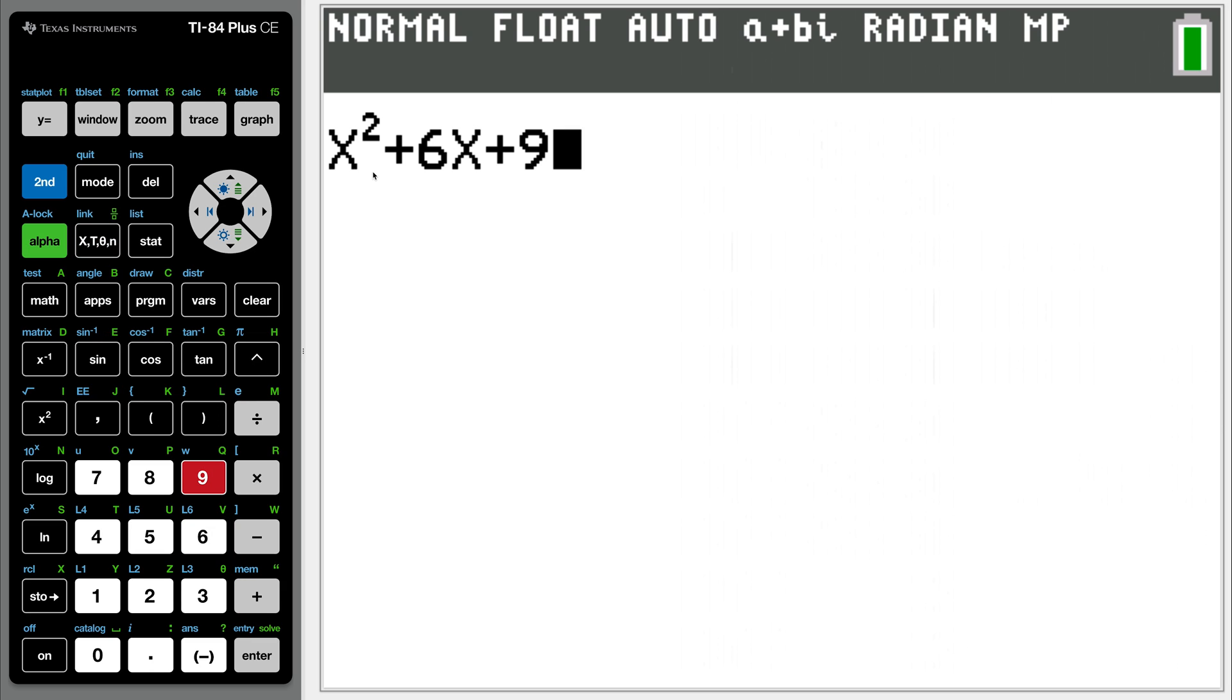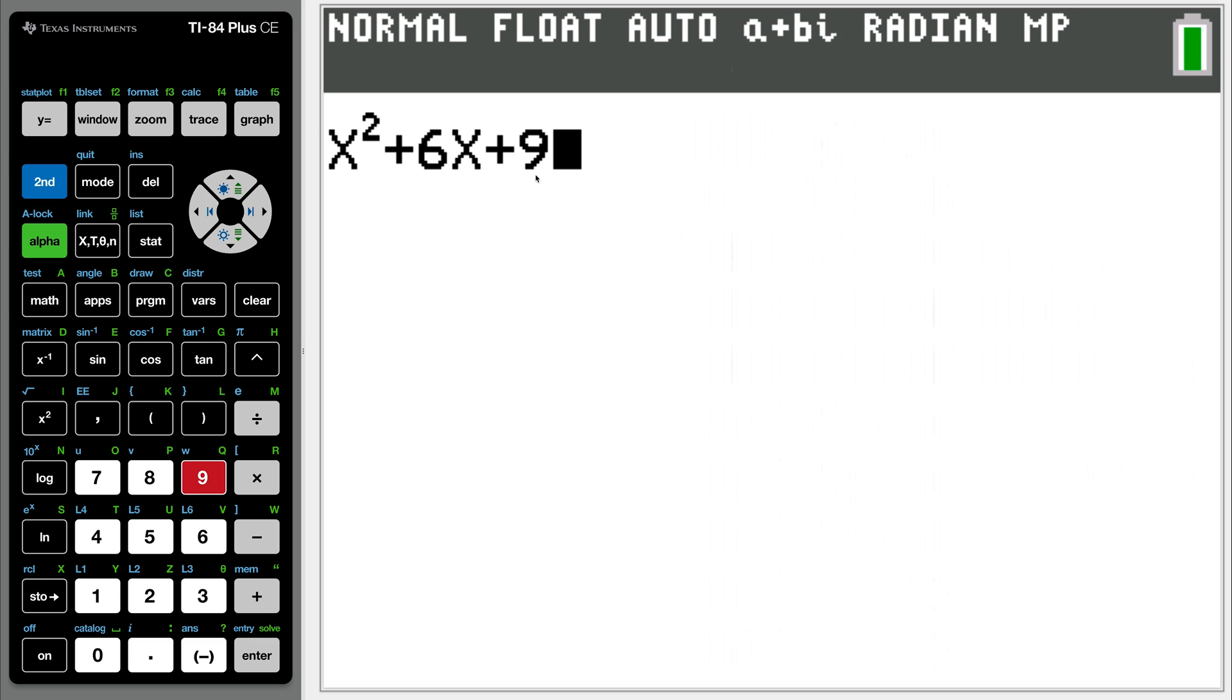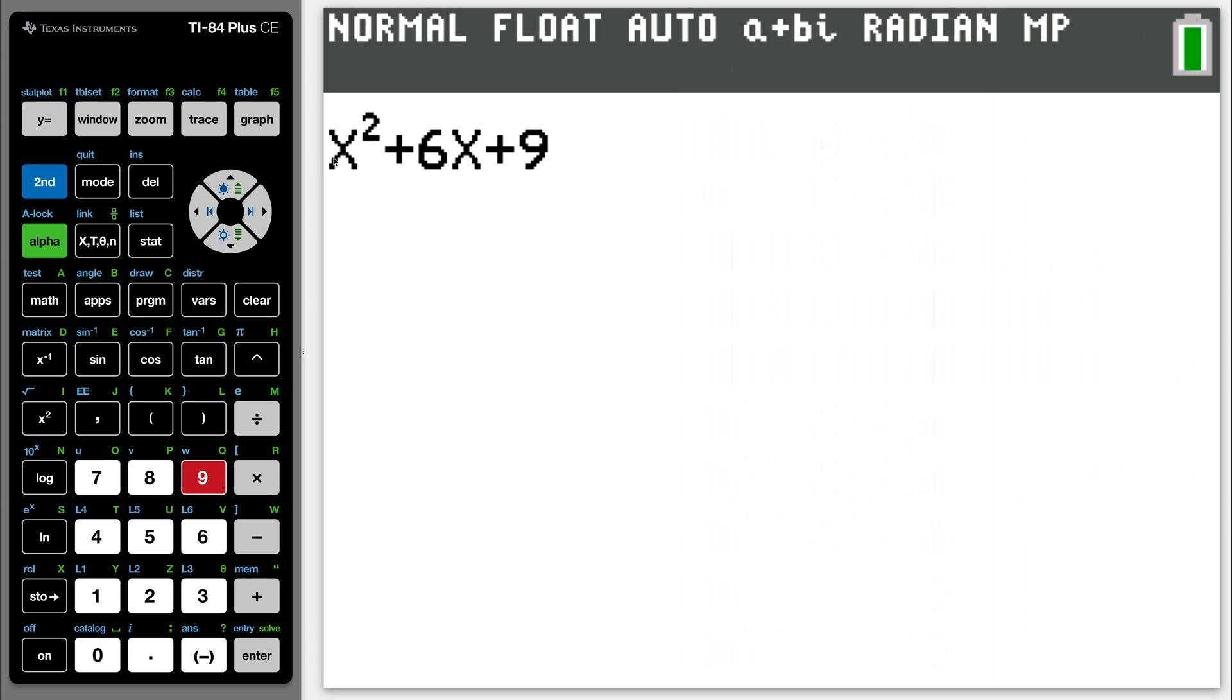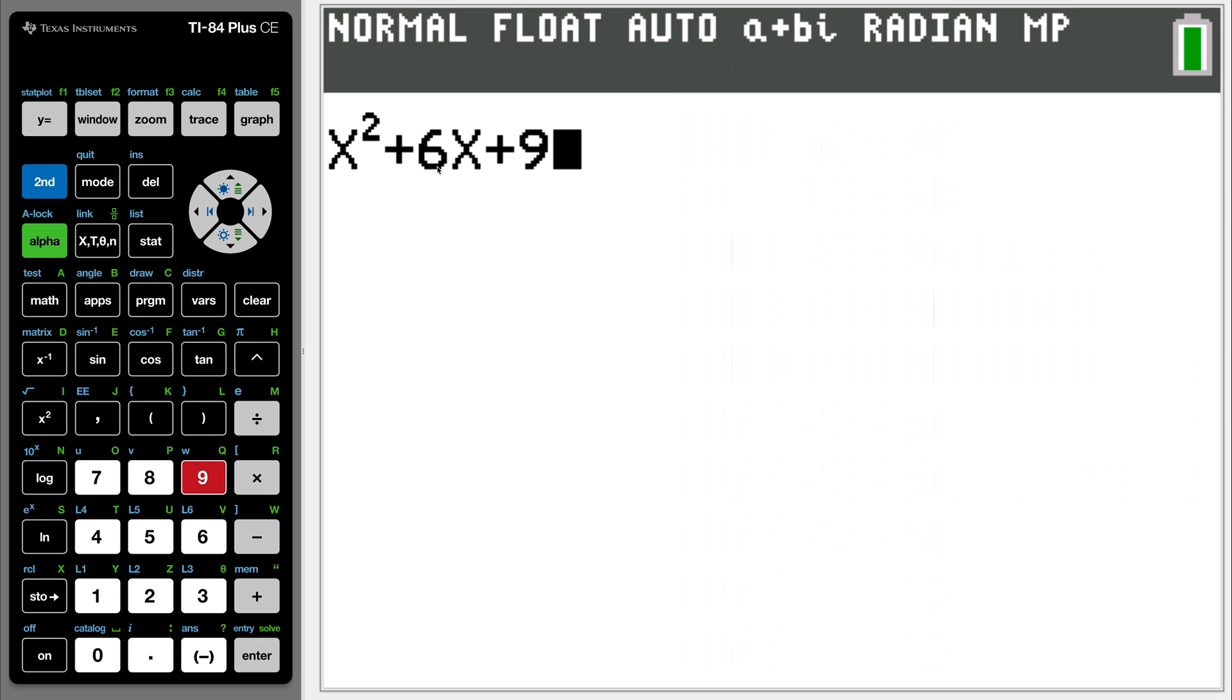So your A, B, and C values are as follows. The A value is the coefficient of the X squared, right? So that's a 1. Your B value then is going to be the coefficient of the X term, which is 6, and the C value is the constant term, or it has no variable attached to it, so that will be a 9. So A is 1, B is 6, and C is 9.